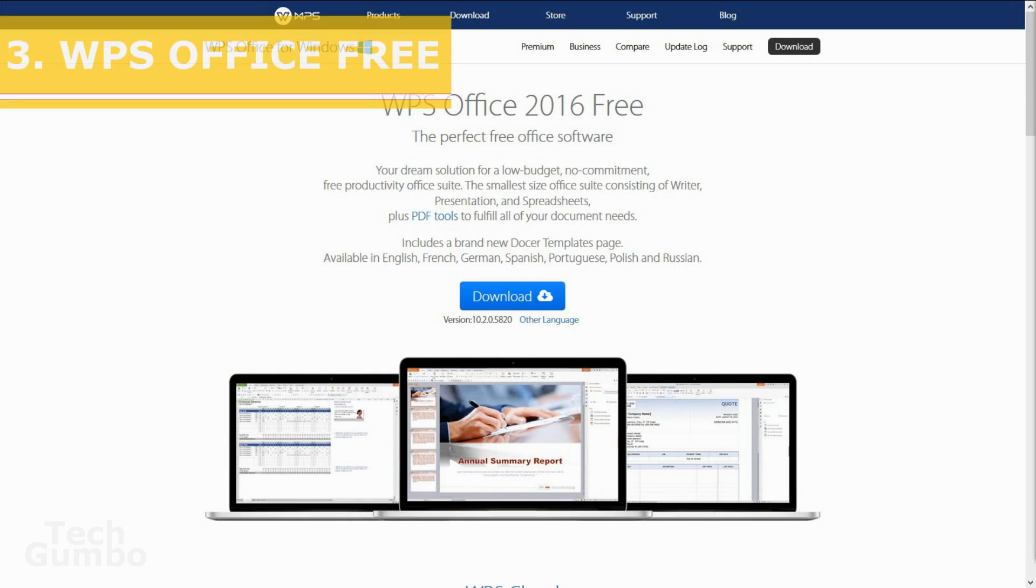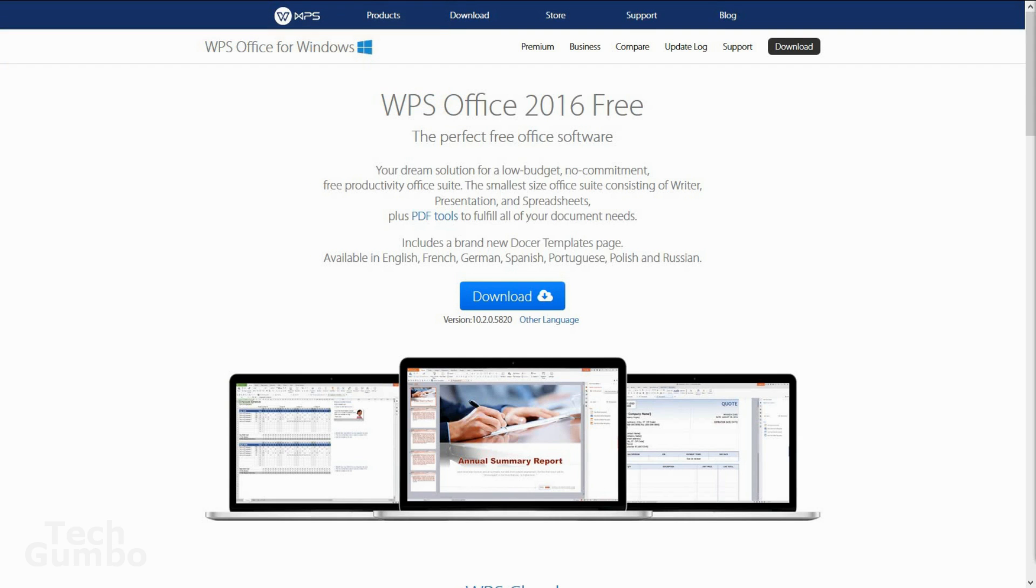Number three, WPS Office Free. WPS Office, which was formerly known as Kingsoft Office, is an Office Suite which consists of great alternatives to Microsoft Word, Excel, and PowerPoint. In fact, WPS is compatible with those Microsoft Office products and has a similar look.